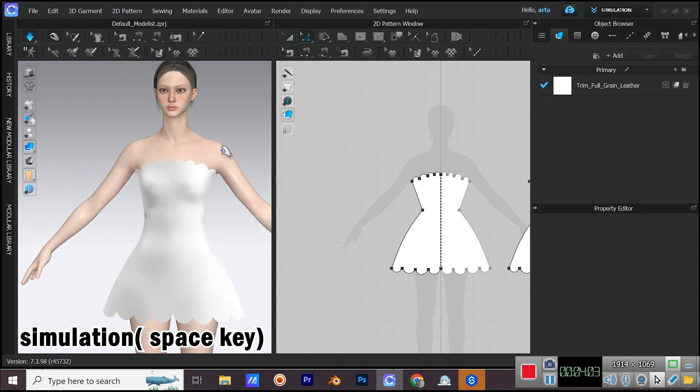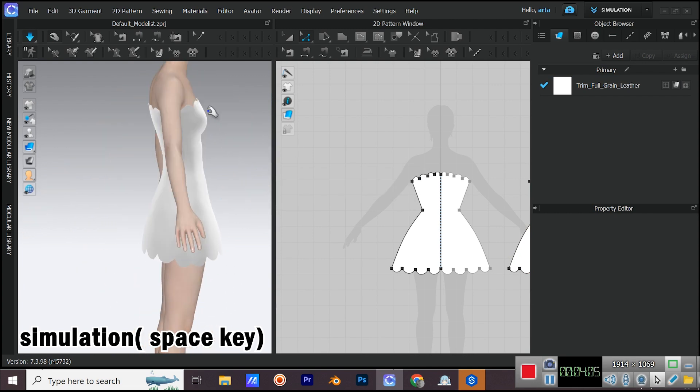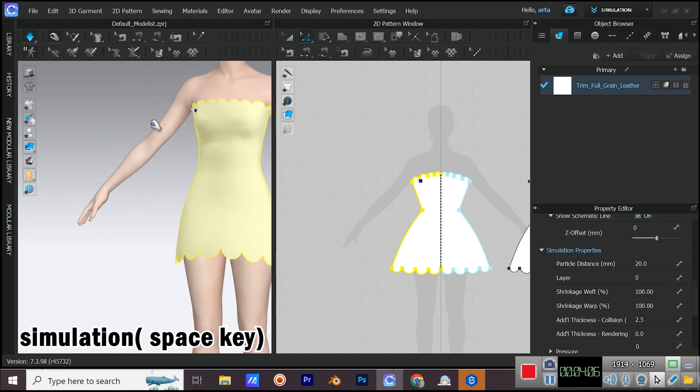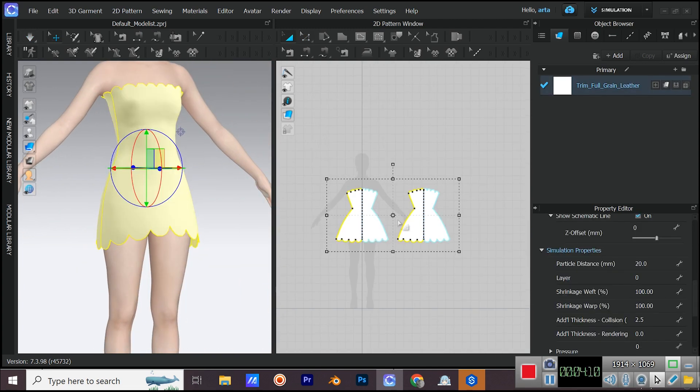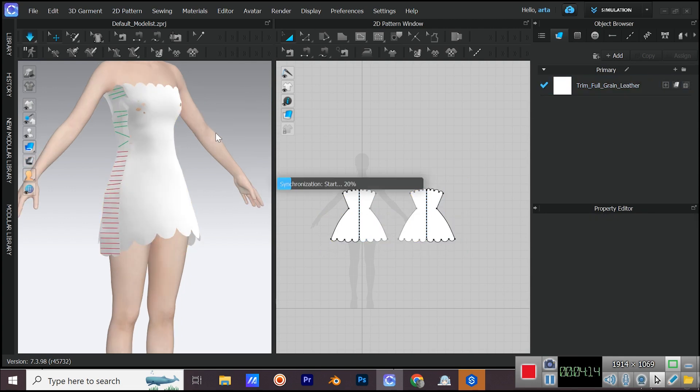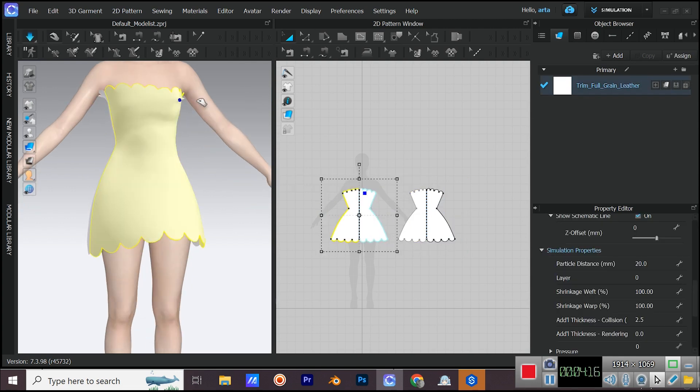Simulate space key on your keyboard. Every time that little arrow in the corner of 3D window turns blue, it means the simulation is on.